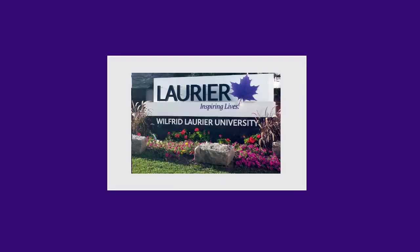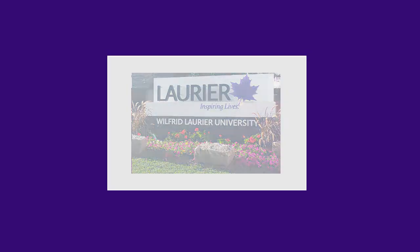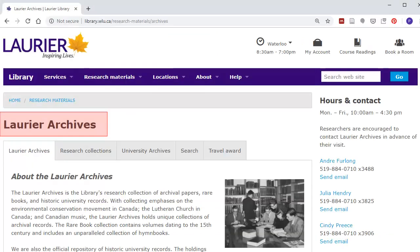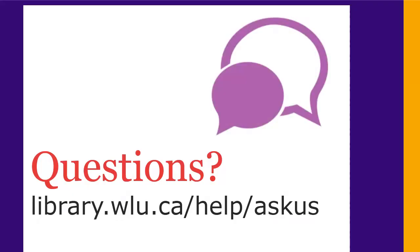Laurier has its own archives, located on the first floor of the Waterloo Campus Library. The archives can be found under Research. So if, for example, you are looking for the history of Kitchener-Waterloo, you will find many documents and artifacts by visiting the archives.